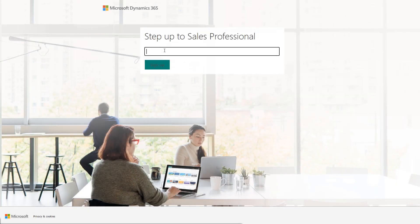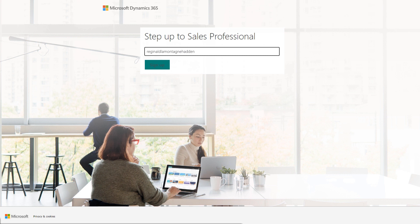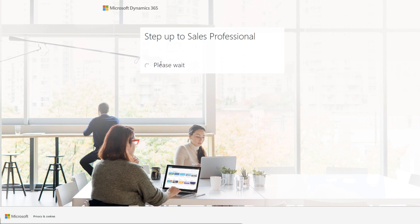To get started with a trial, enter your work email in the Sales Professional trial sign-up page and click on Sign Up. If you are identified to be part of an existing Microsoft 365 tenant,